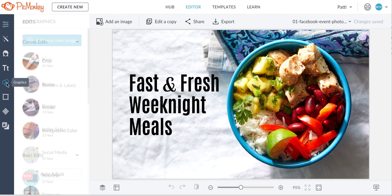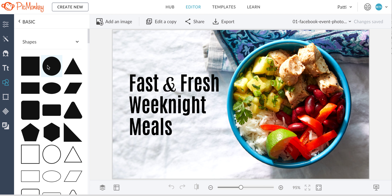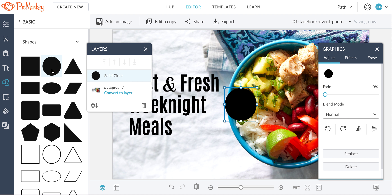What I want to do is go to the graphics, go to the basic graphics, and I'm going to add this little circle there. So here is the little circle.